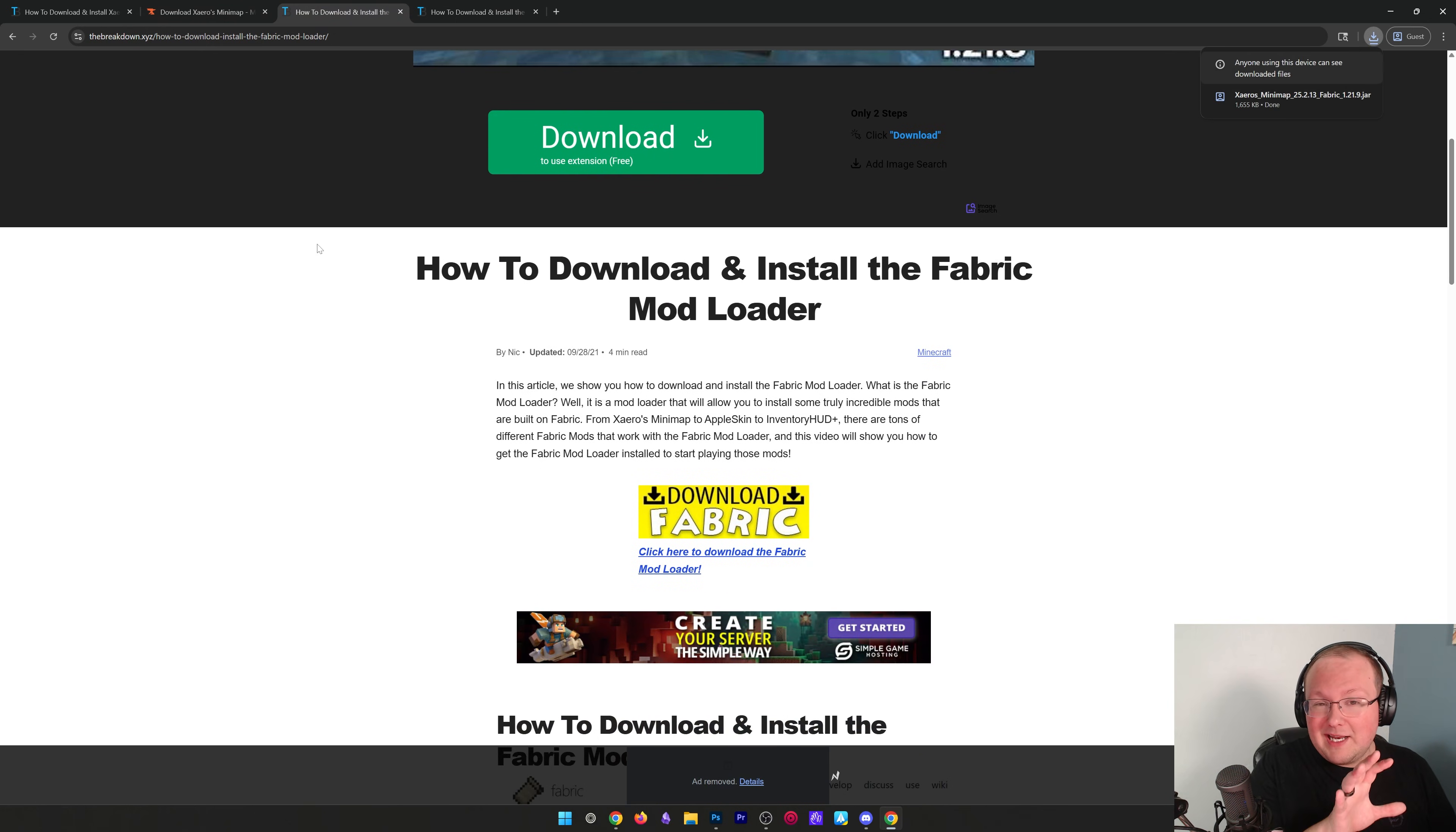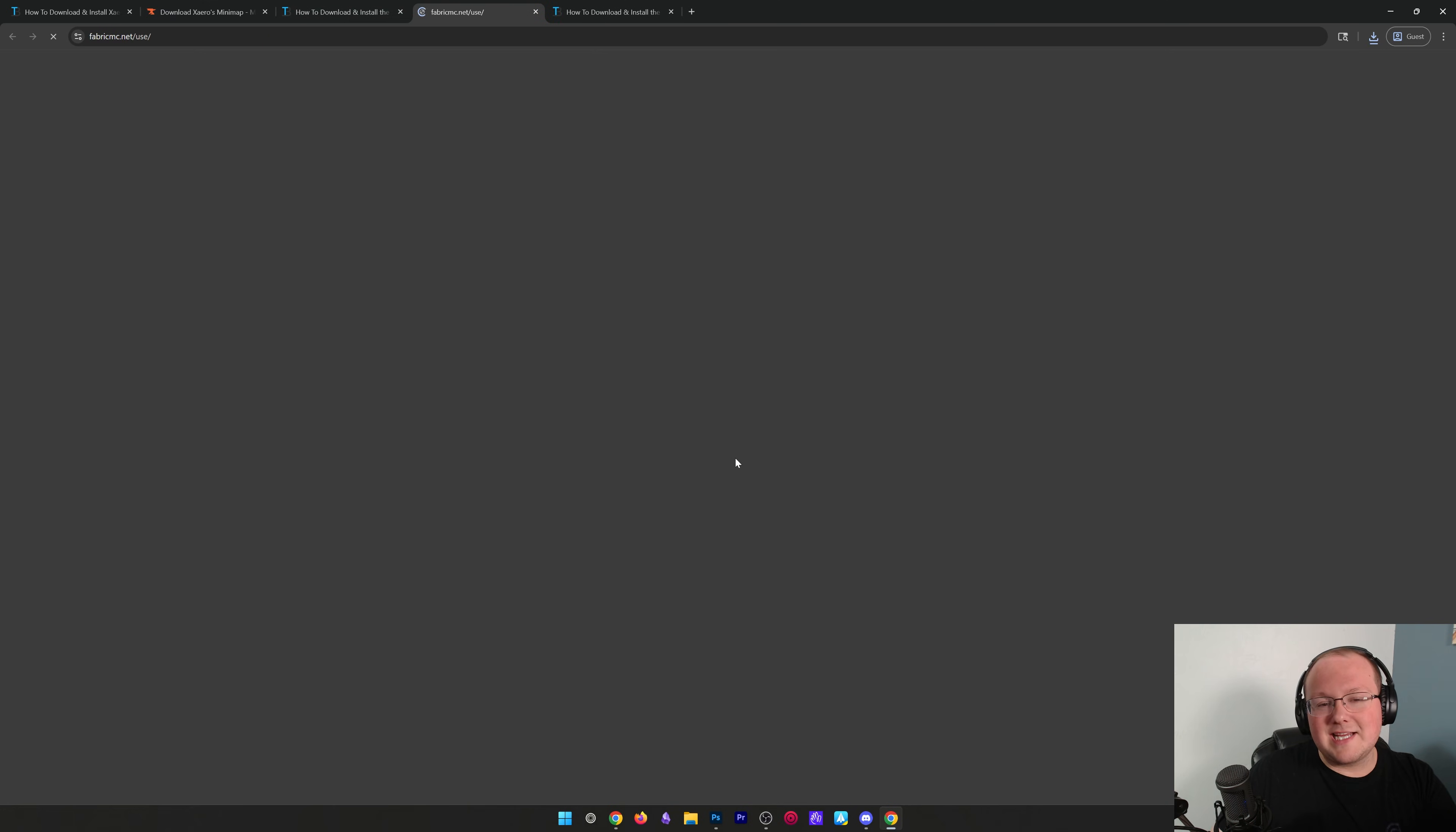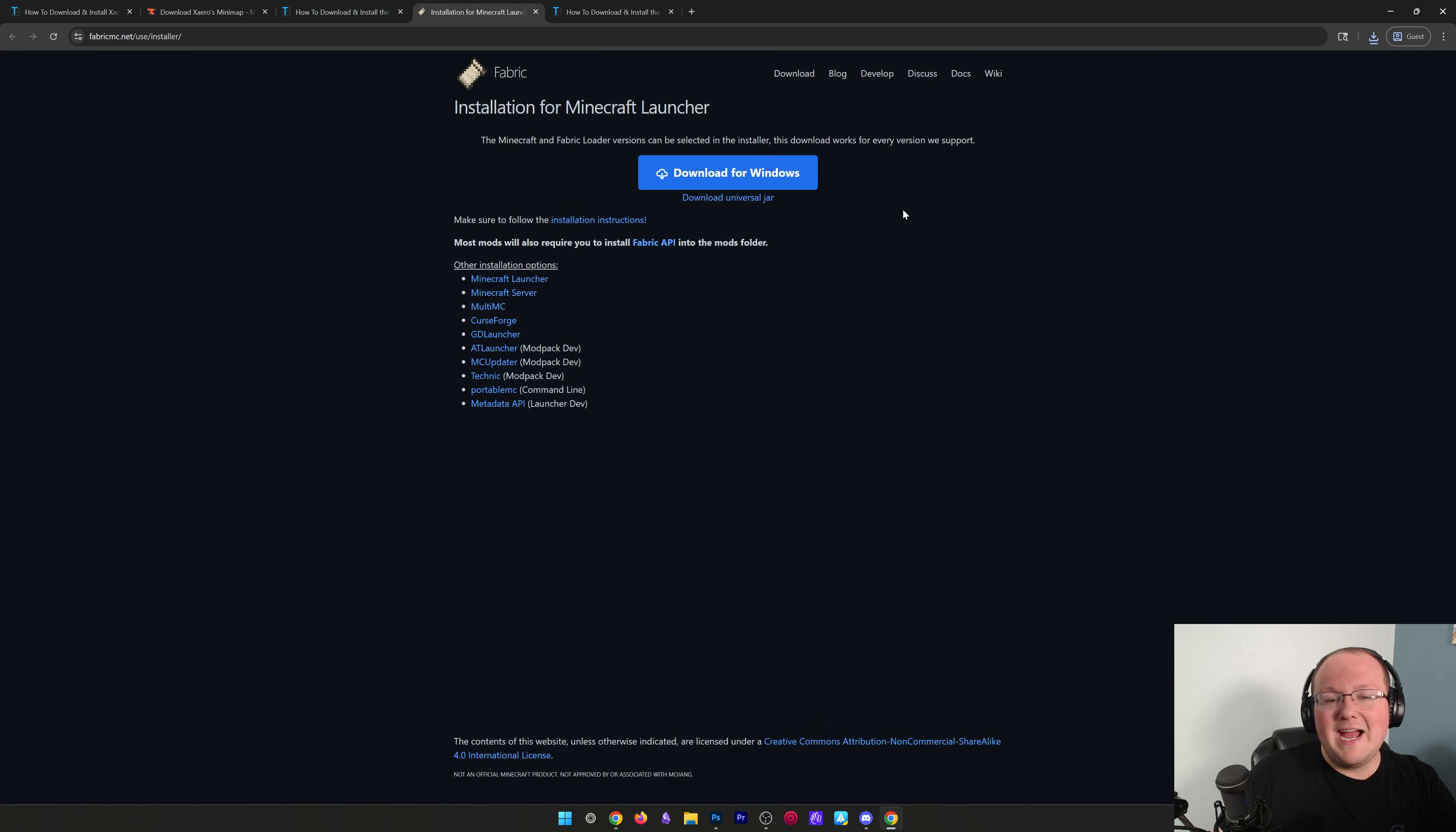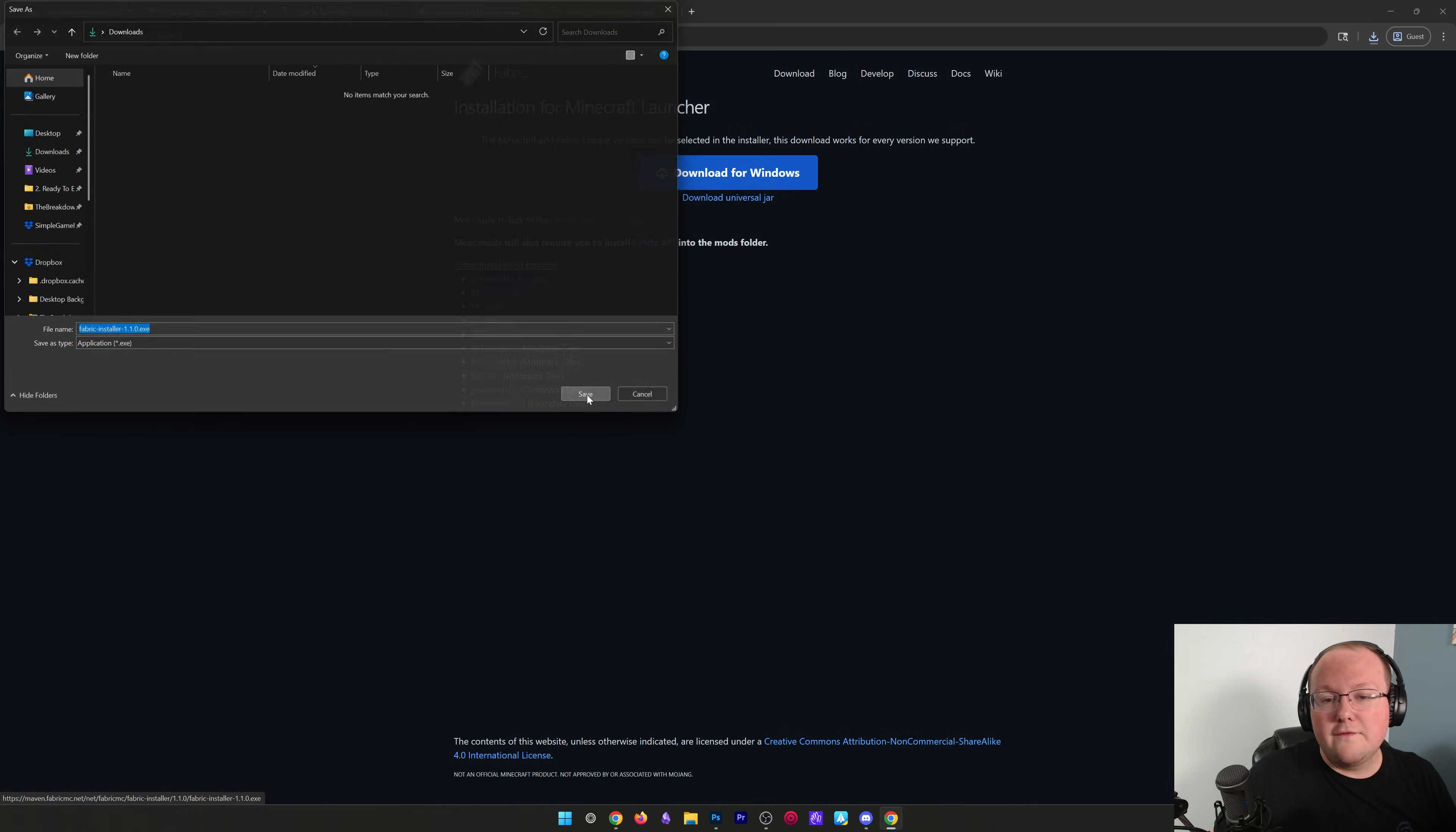This is what actually links Xero's minimap to Minecraft, and of course, it's linked down below. Once you're here, click Download Fabric, and then click the Download for Windows button to start downloading the installer for Windows.